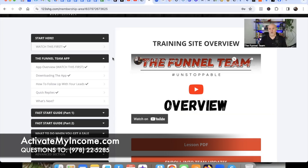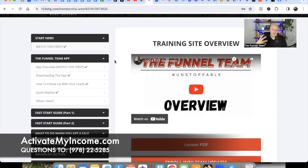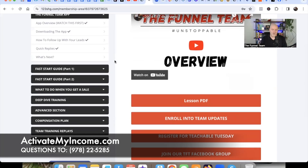The app is one of the best tools our team members are using because it's everything you need right in one place. You don't have to log into a browser or open Safari, Chrome, or Firefox. You can access all of the training, the funnels, and even do some lead follow-up right from the app. Once you get into our team site, you're going to want to get plugged in.